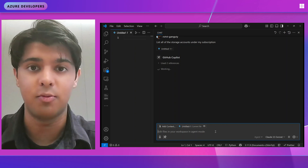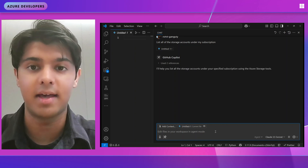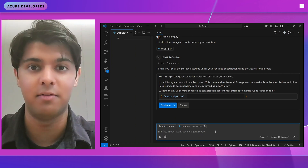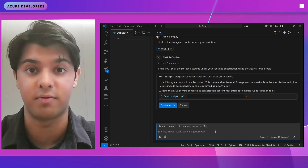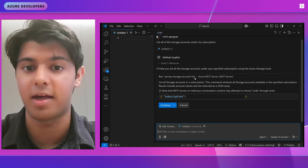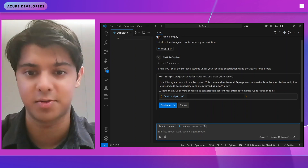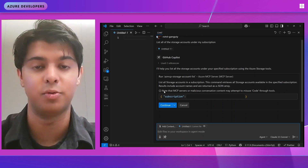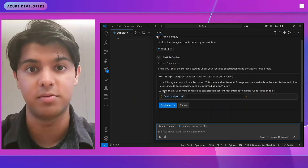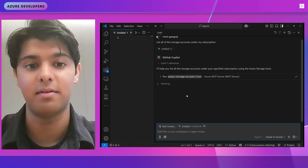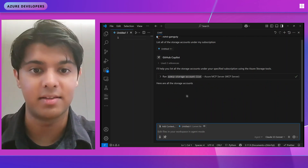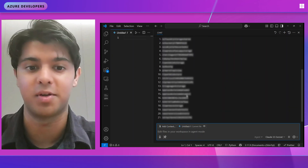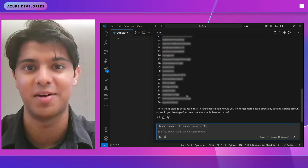What GitHub Copilot will do now is take a look at the query I want, realize that I want to use an Azure service or Azure command, then see all the tools available for Azure via the Azure MCP server and pick the right one for the job. You can see that it wants to run the storage account list tool via the Azure MCP server — it has a quick description and you can see what it passes in. Just make sure that the MCP servers you use are safe. The command ran successfully, and now it's printing them out — you can see all of the different storage accounts available under the subscription. We have a bunch, as you can imagine, since there are lots of developers on the Azure SDK.